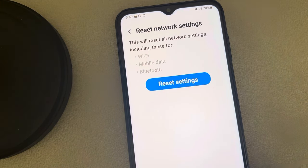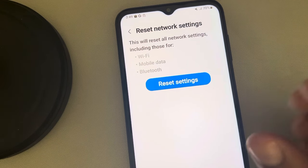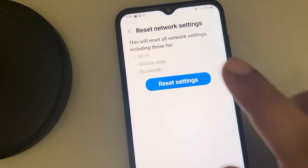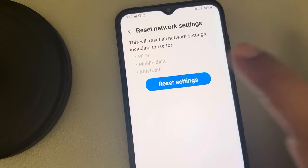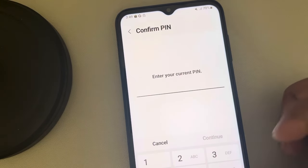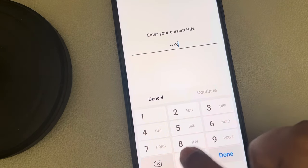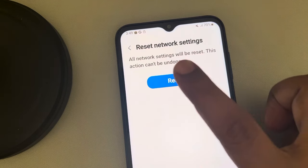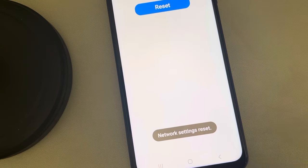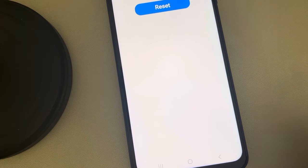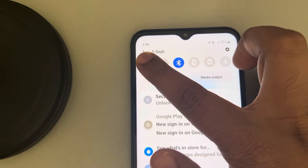Don't worry — not a single data file will be deleted. Only the Wi-Fi, mobile data, and Bluetooth settings will be reset to default. Tap on Reset Settings, enter your PIN if needed, and finally tap on Reset. A network settings reset message will be displayed.